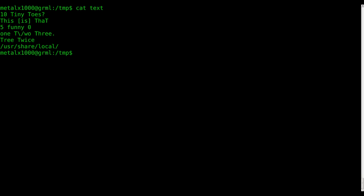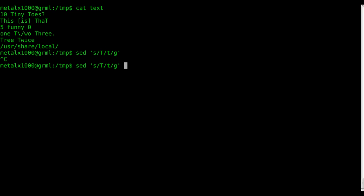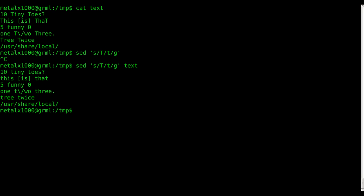Well, what we're going to do here is I showed you how to substitute stuff. So if we want to substitute every capital T with lowercase t, of course give it a file name, we can do that.